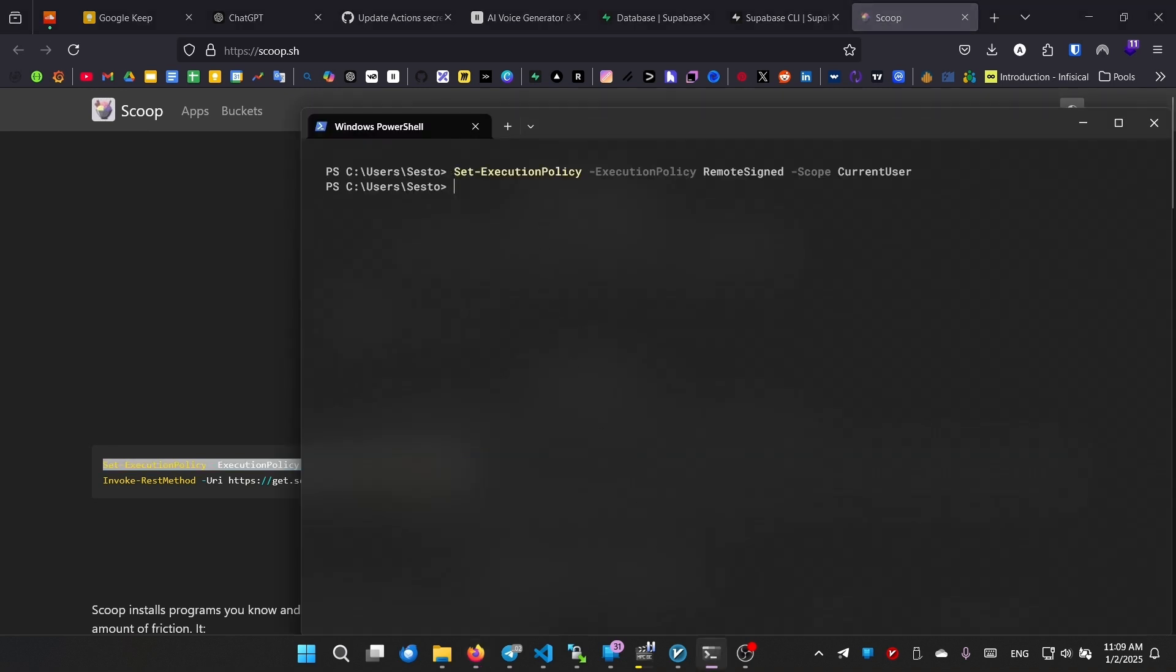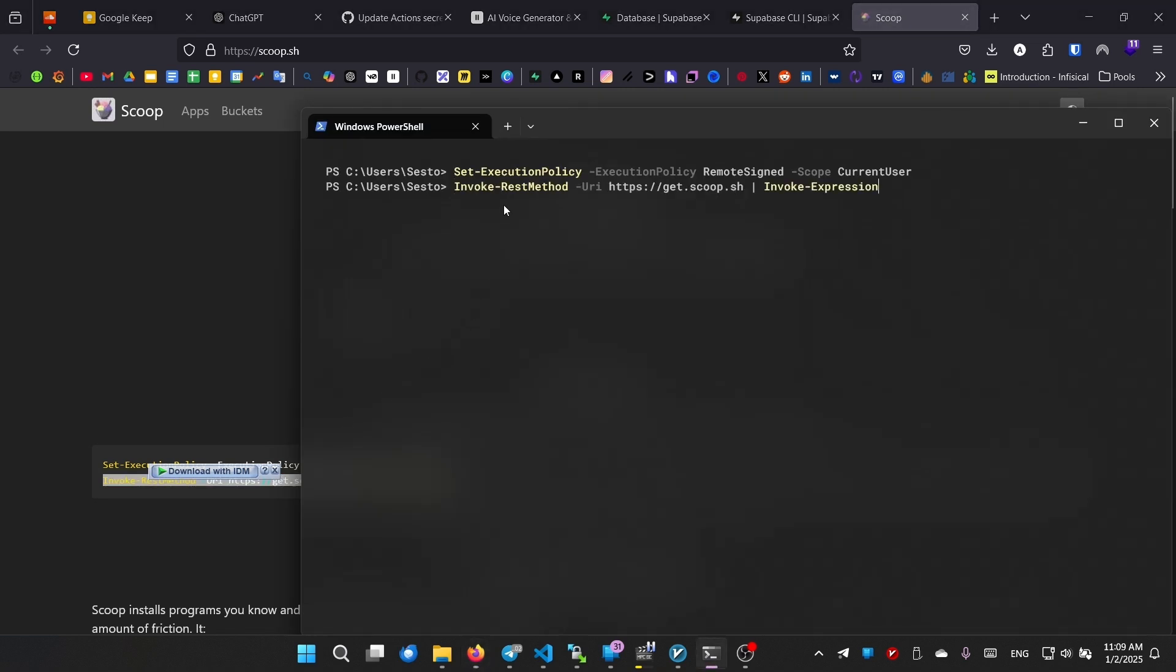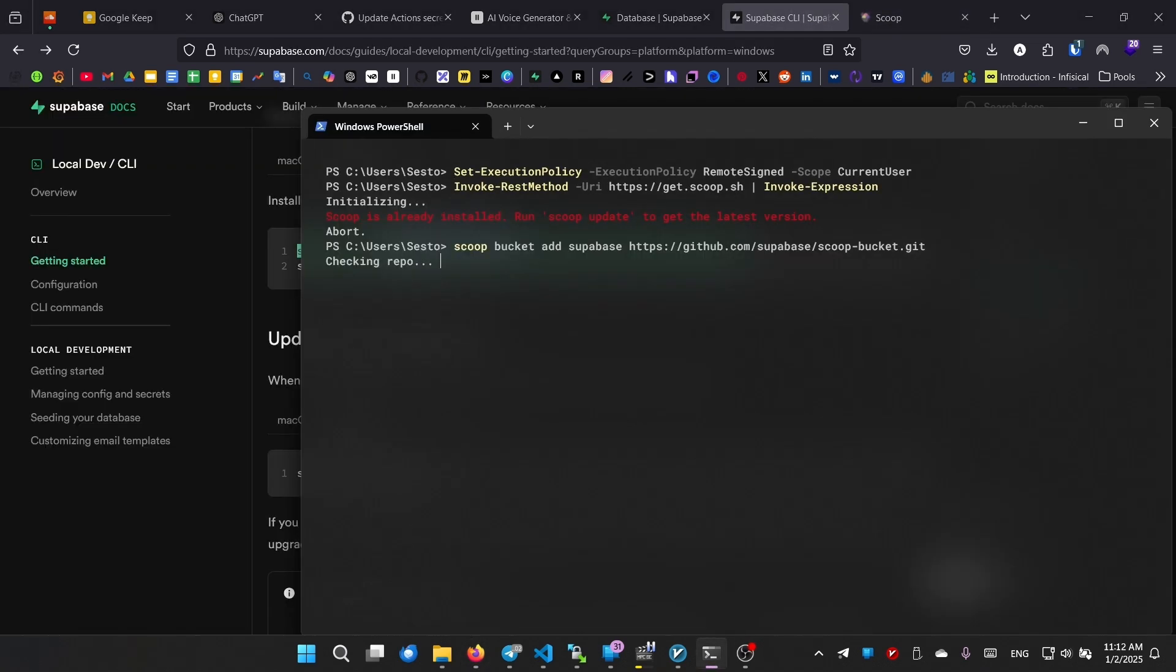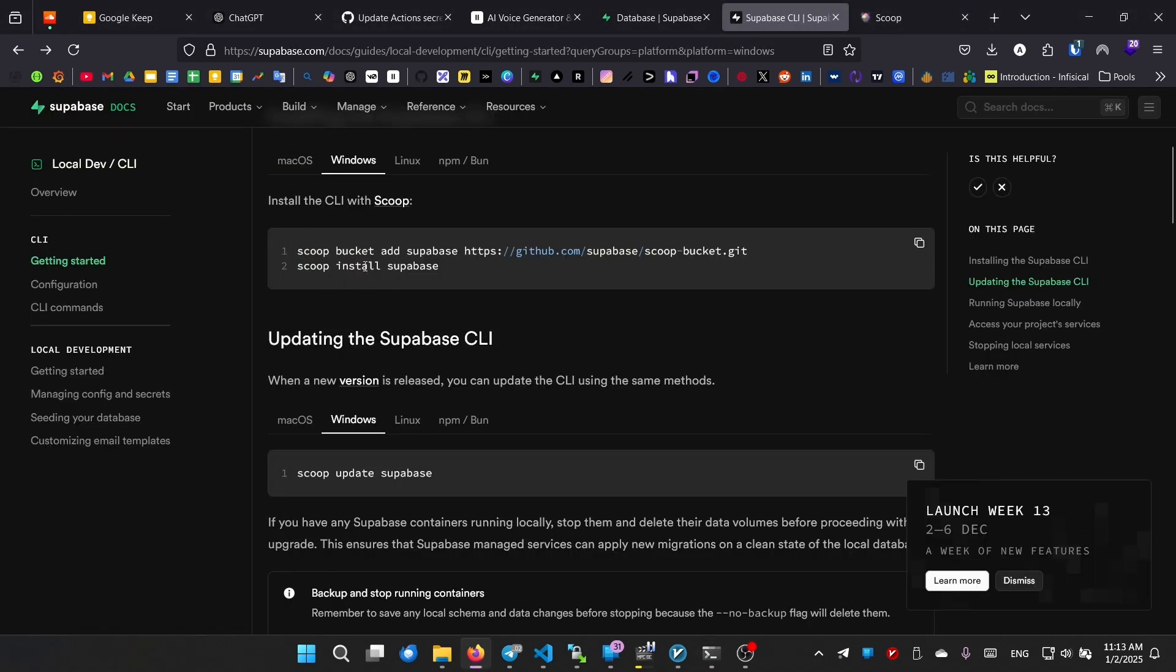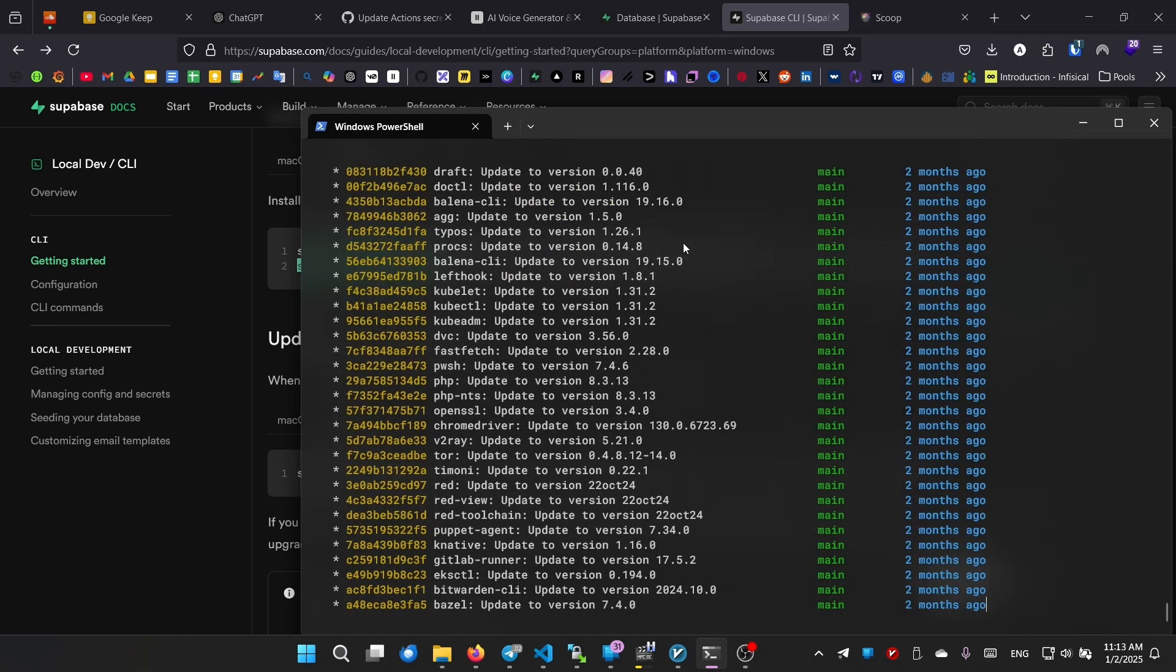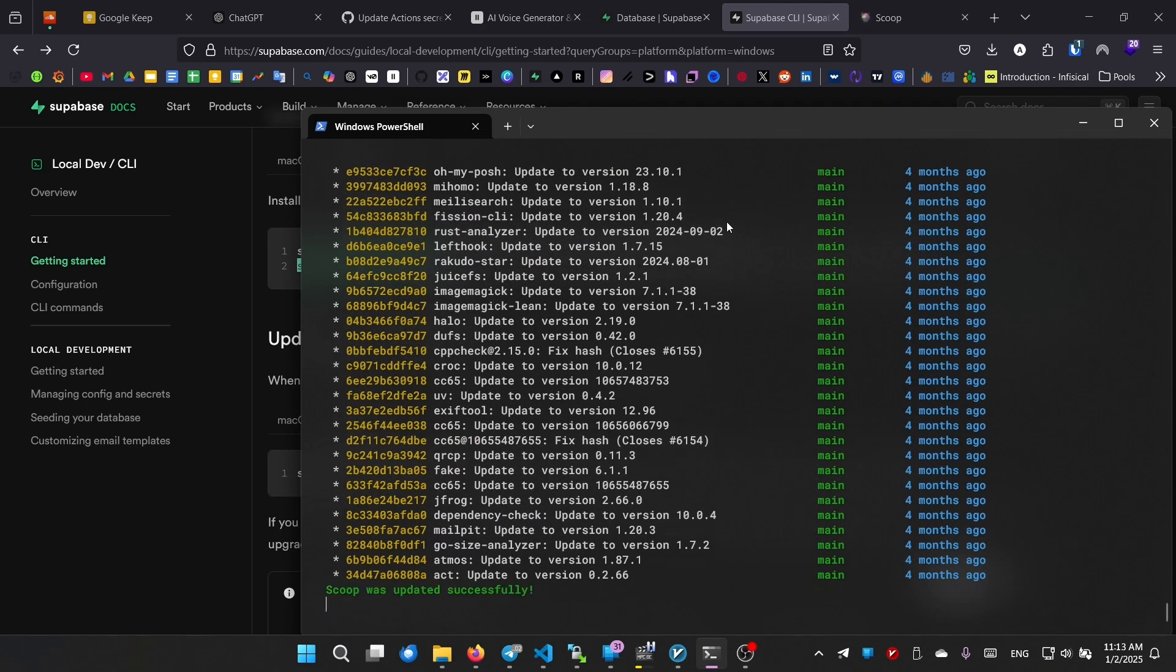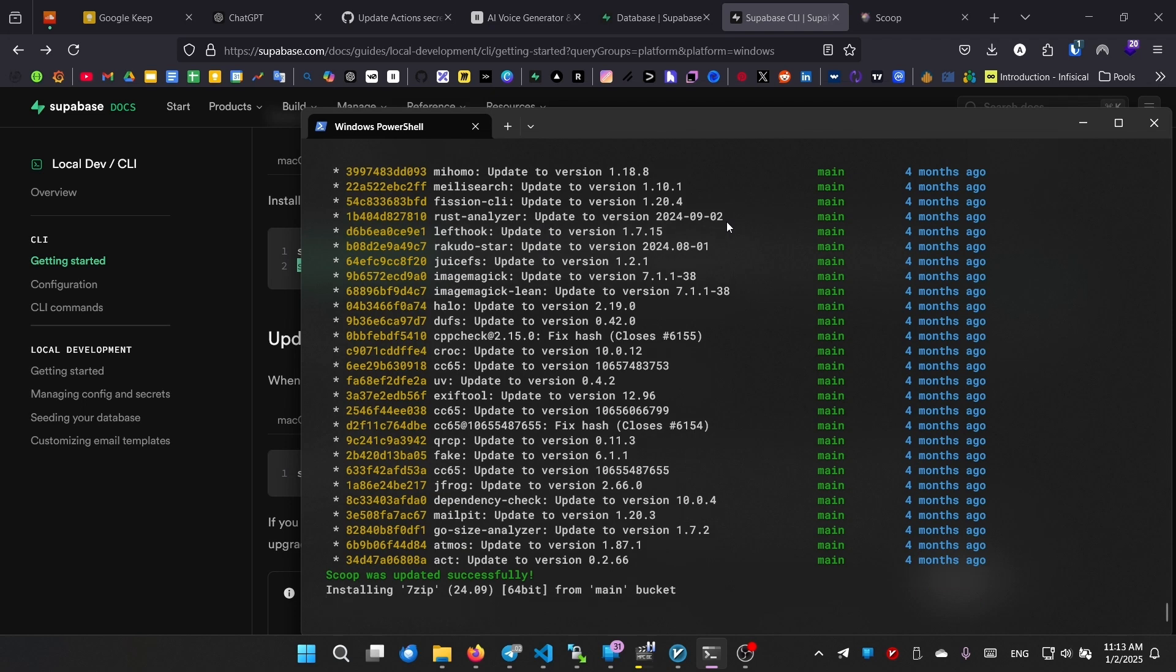You can go to the url scoop.sh and install it using two commands in your PowerShell terminal. Once scoop is installed, we can use scoop bucket add supabase to let scoop know where it can find supabase. And then we can use scoop install supabase to finally install it on our system.